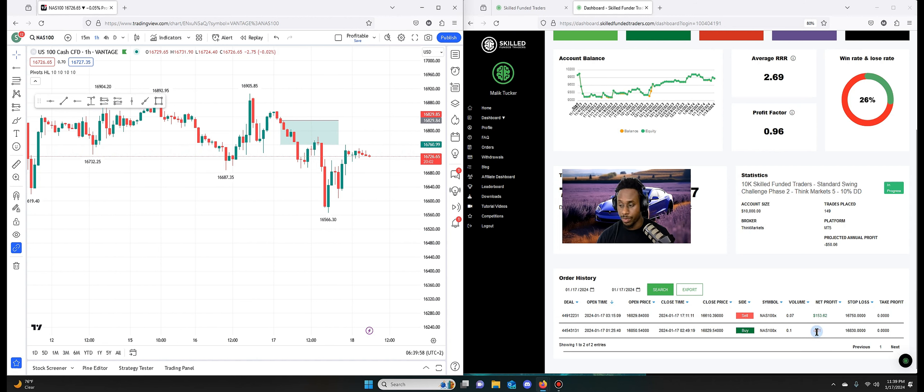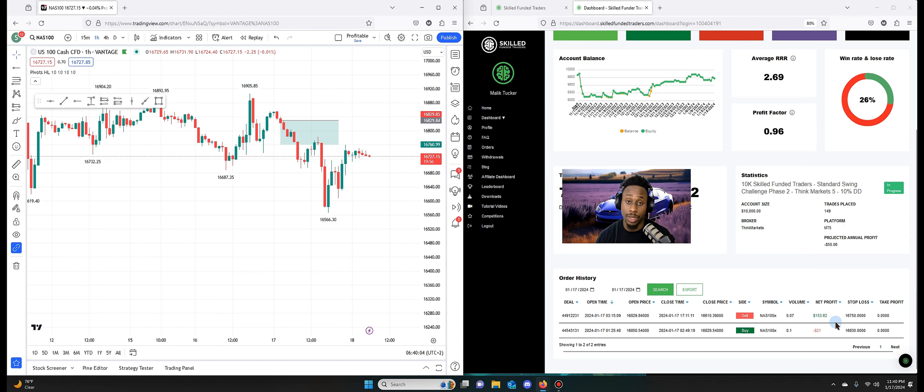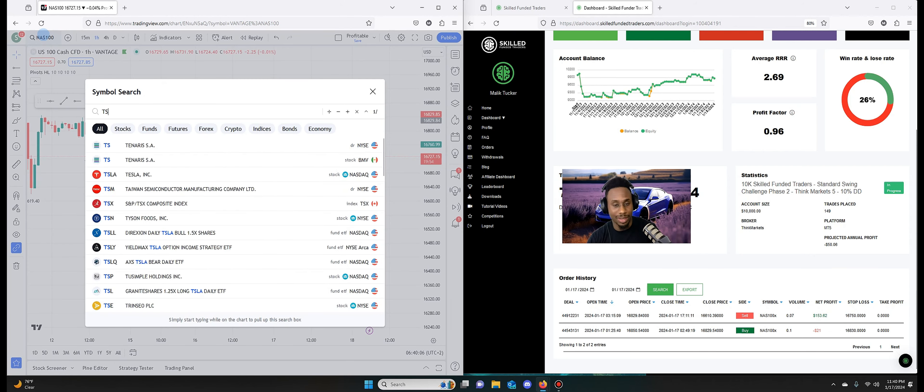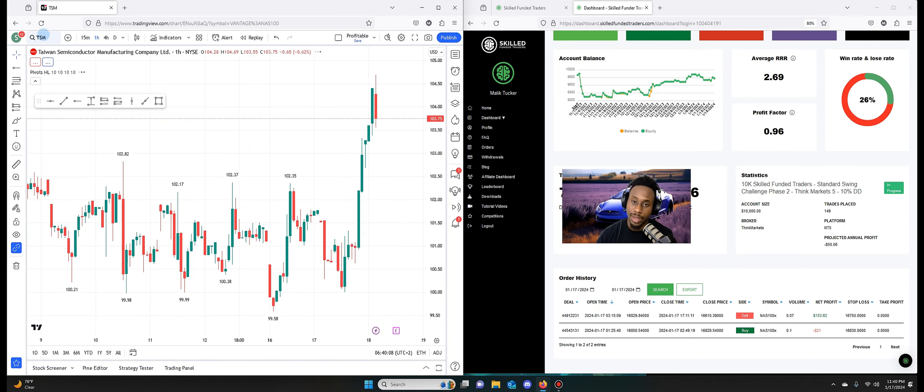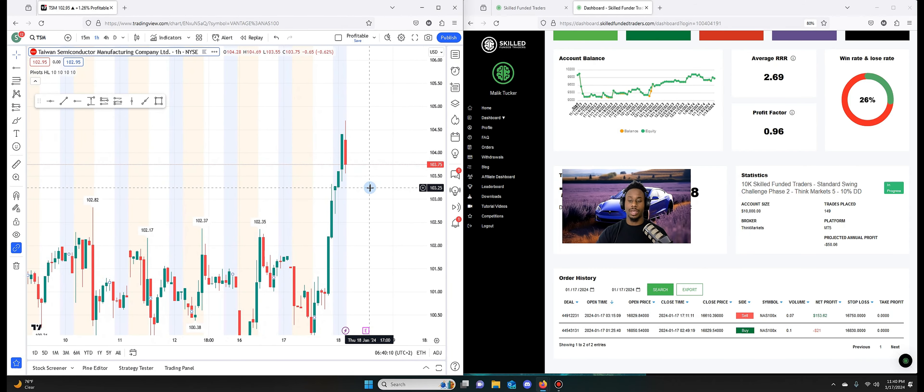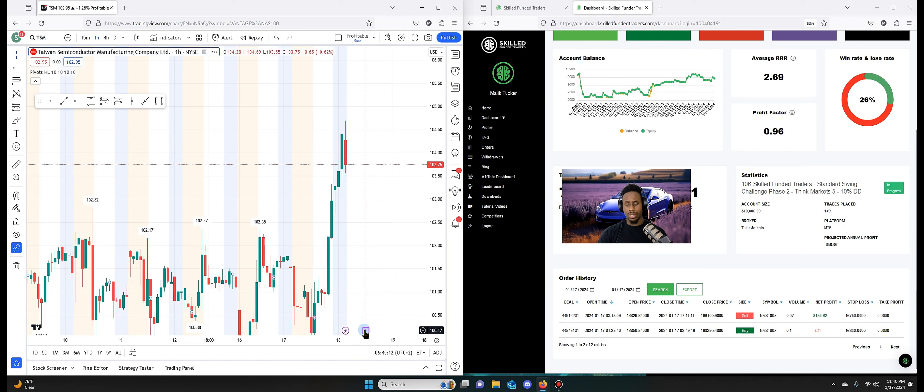So you see we had a big move down here, kind of came back up here, sell off again. So here you could have made a lot more money. But this is where I sold it off. It was a nice risk to reward for me on a 0.07 lot, profit of 153.